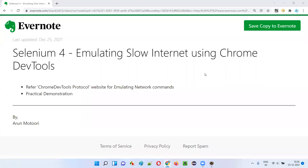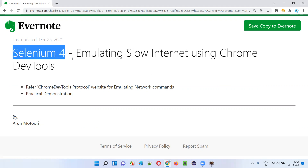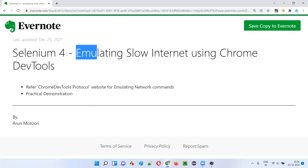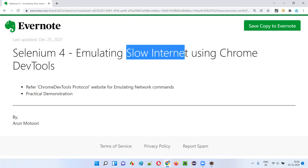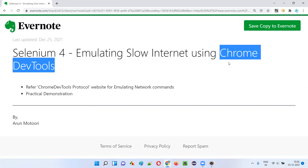Hello all, welcome to this session. In this session, I'm going to explain and practically demonstrate one of the latest features introduced as part of Selenium 4 — we can emulate network for slow internet using Chrome DevTools protocol.